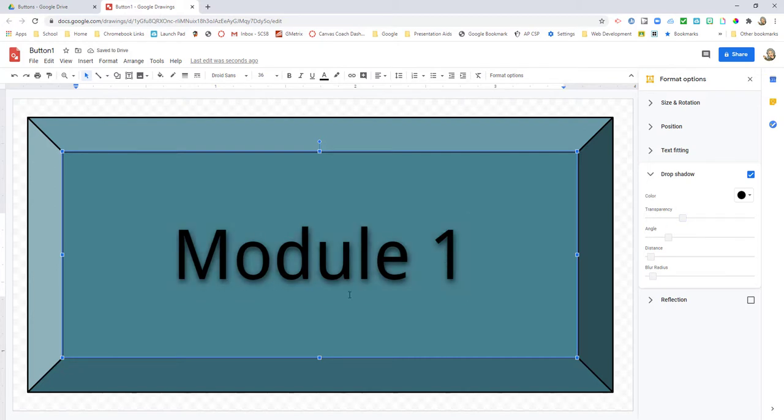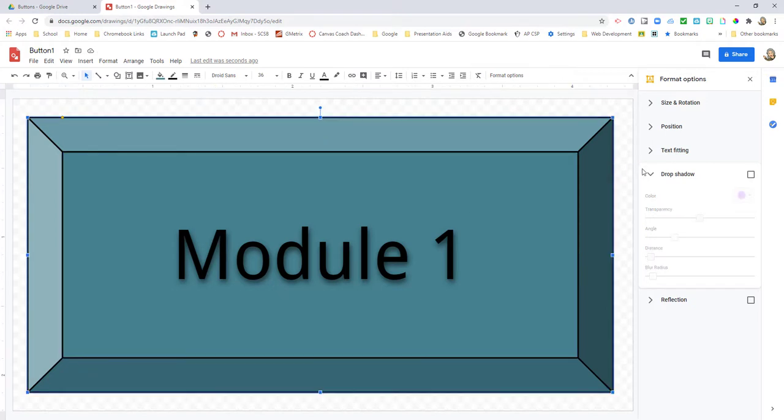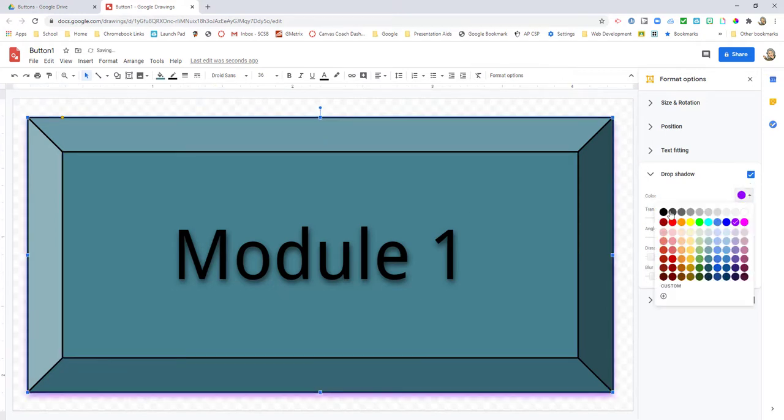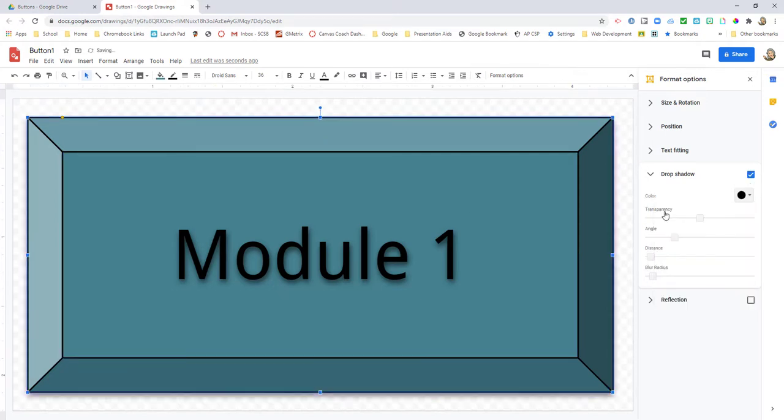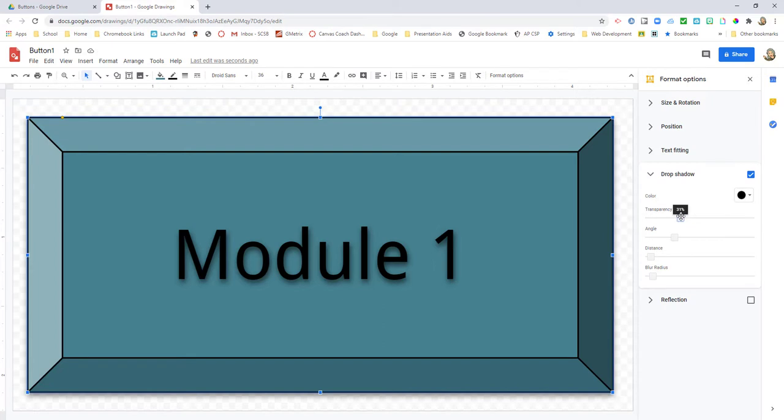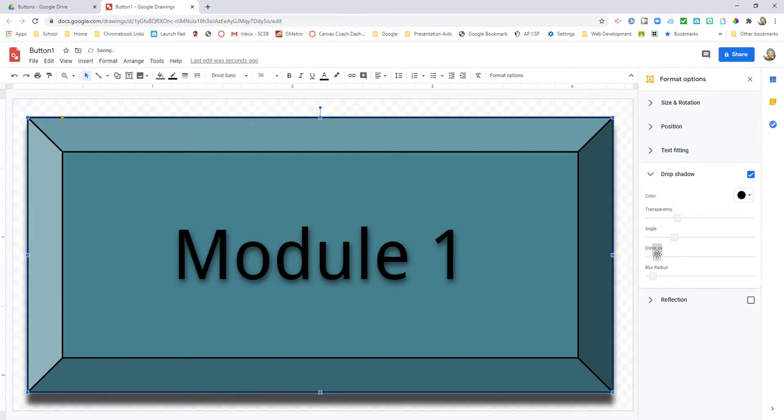A little bit of shadow right there. Now I'm also going to put a shadow on my image. I want it to be dark and I want to expand my distance just a little bit so it looks like it's hovering on the page. There we go.